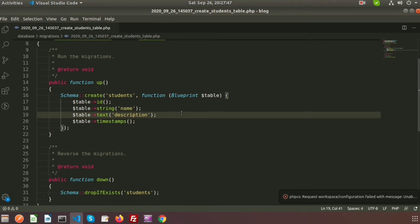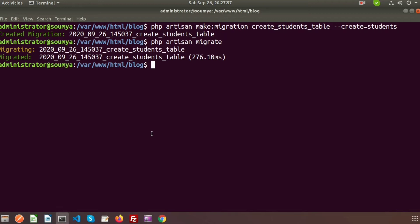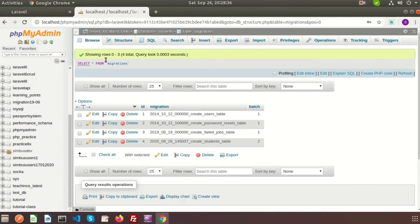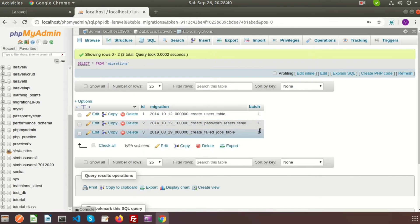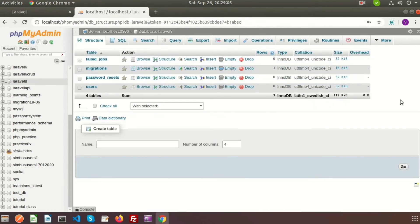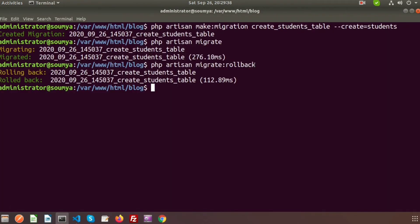Suppose I wrongly migrated this file and I need to revert back this migration. Laravel provides the rollback facility. To rollback we use: php artisan migrate:rollback. Here we can see rolling back the create_student_table migration. If we refresh our migration table, we can see the batch record is deleted, and if we go to the database the student table is also deleted. Using rollback, we can only delete the last migration batch.